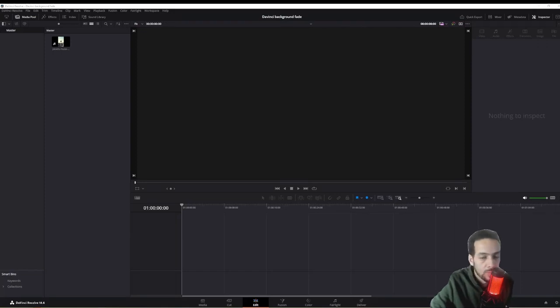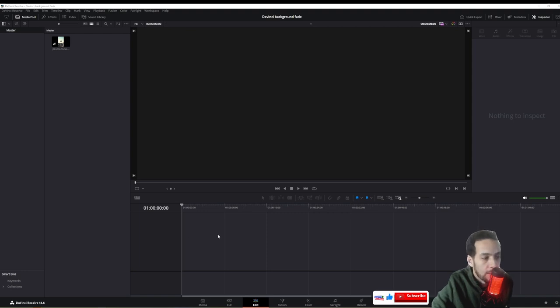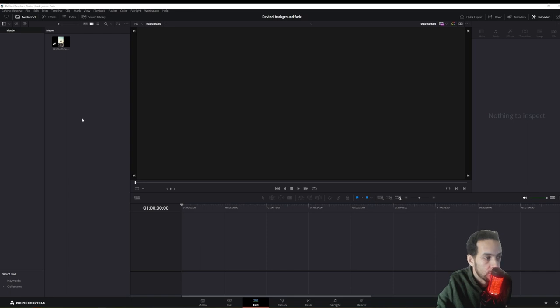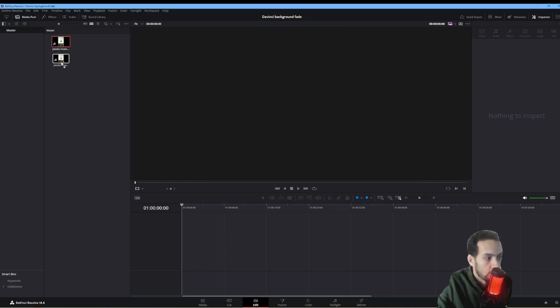Hello and welcome to another DaVinci tutorial. On today's episode, we'll be going over how to add a background to 1080 by 1920 videos. Let's get to it. First thing you're going to pull is your video that you want to add a background to.